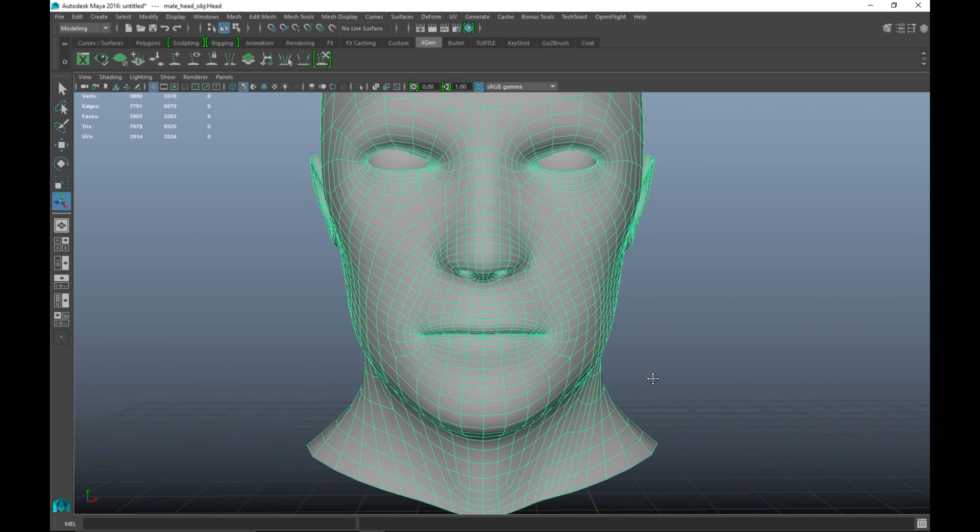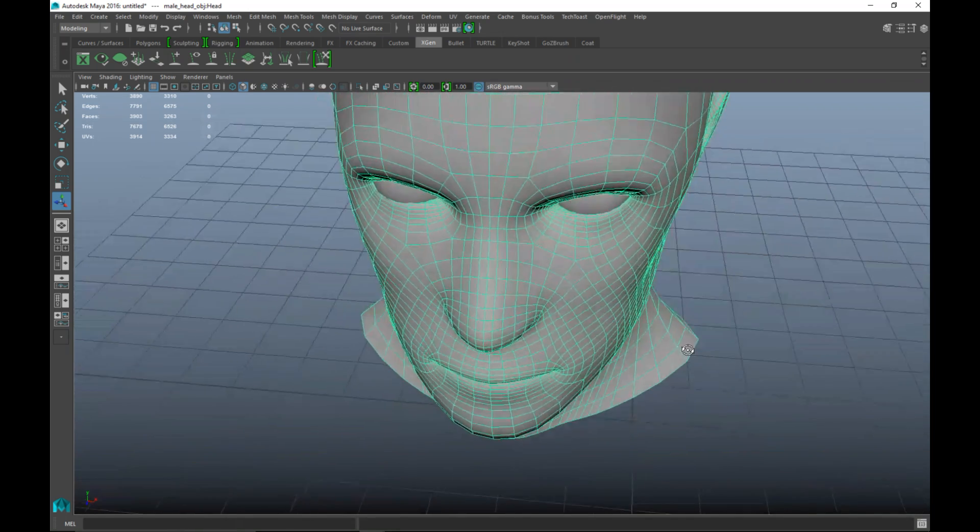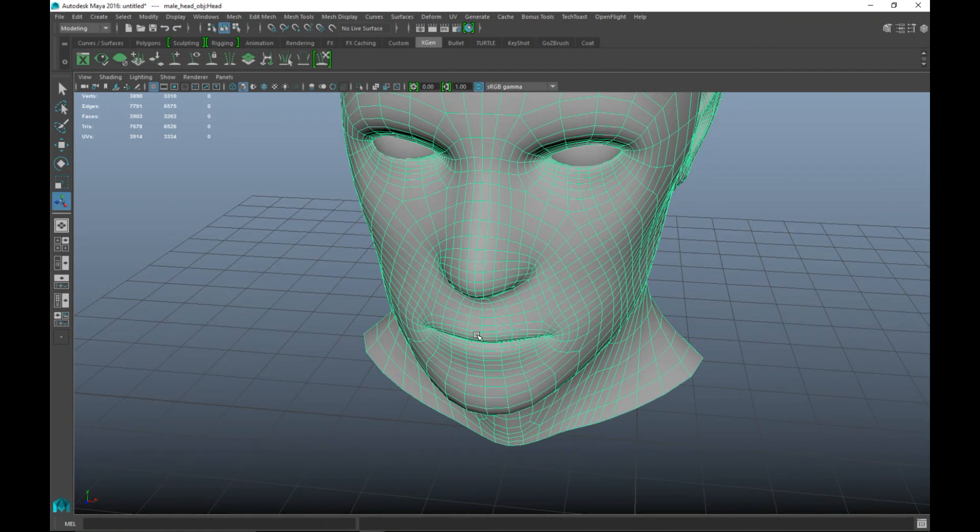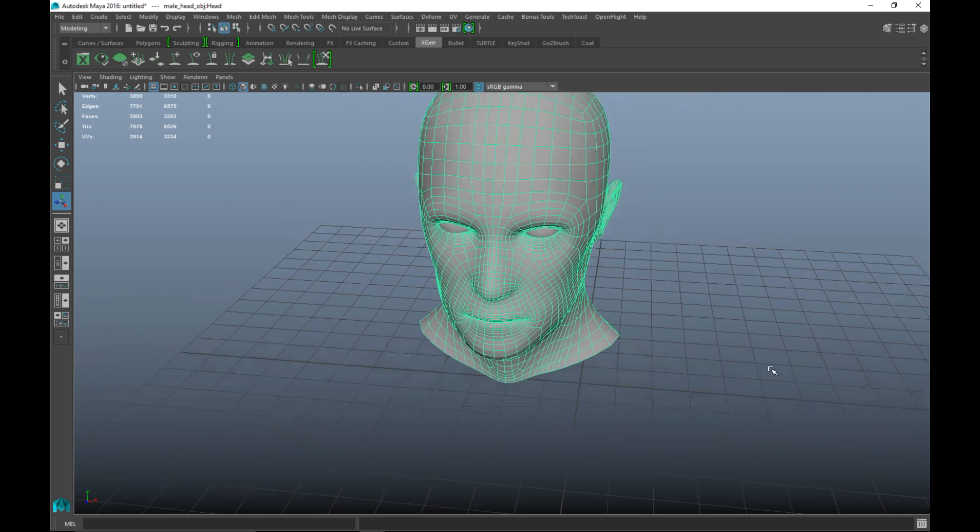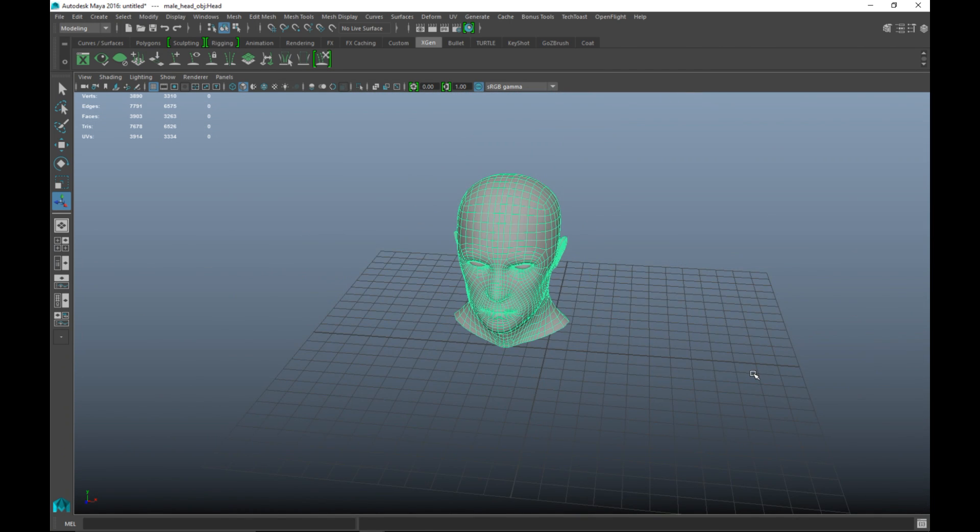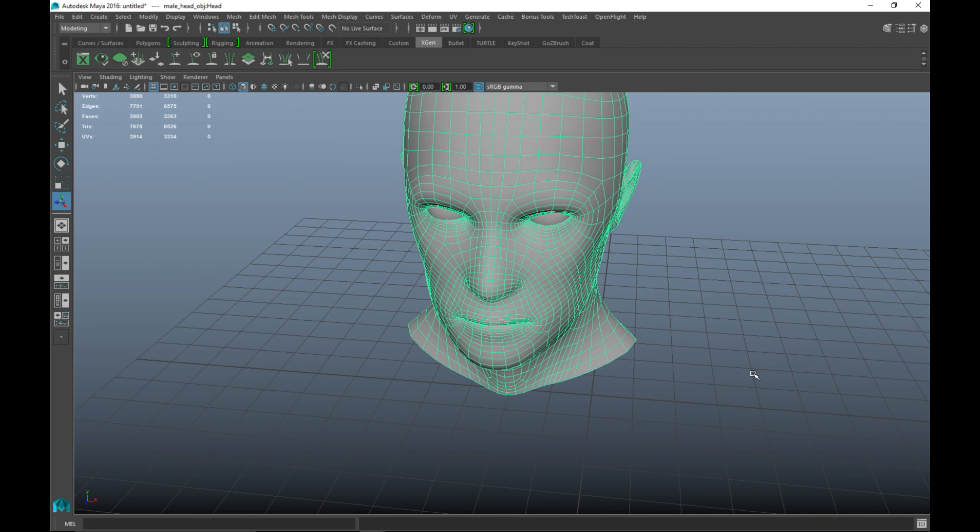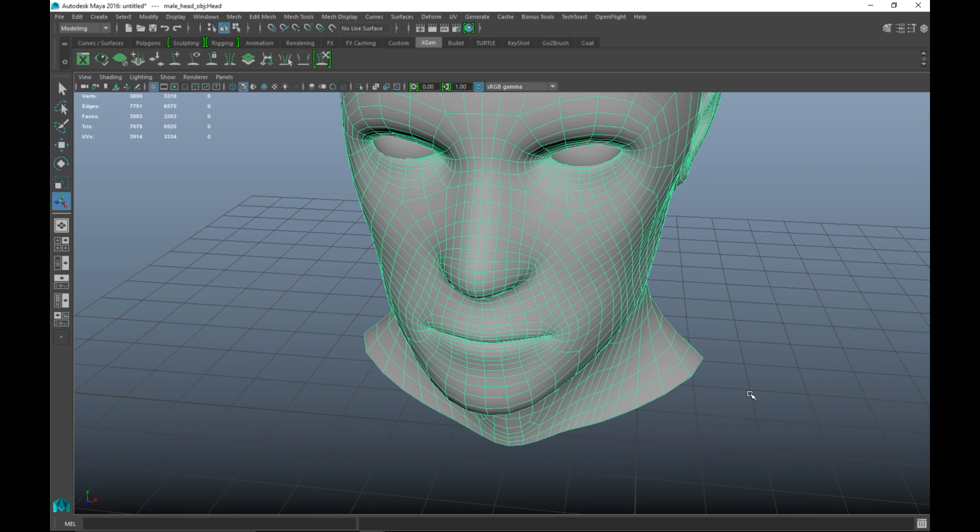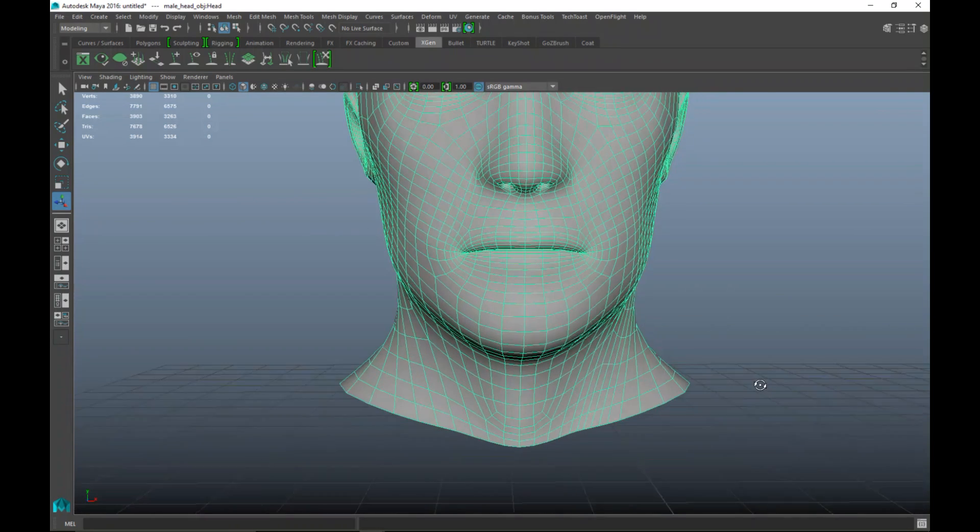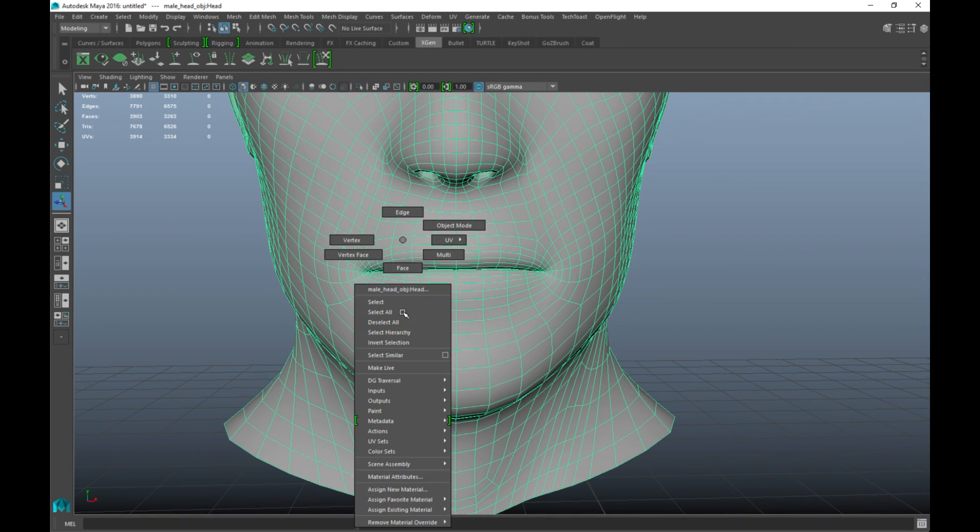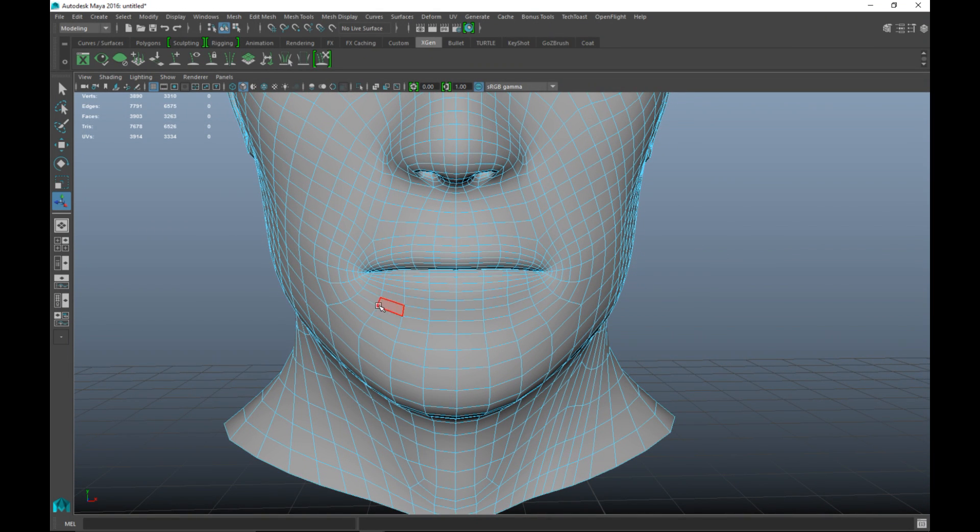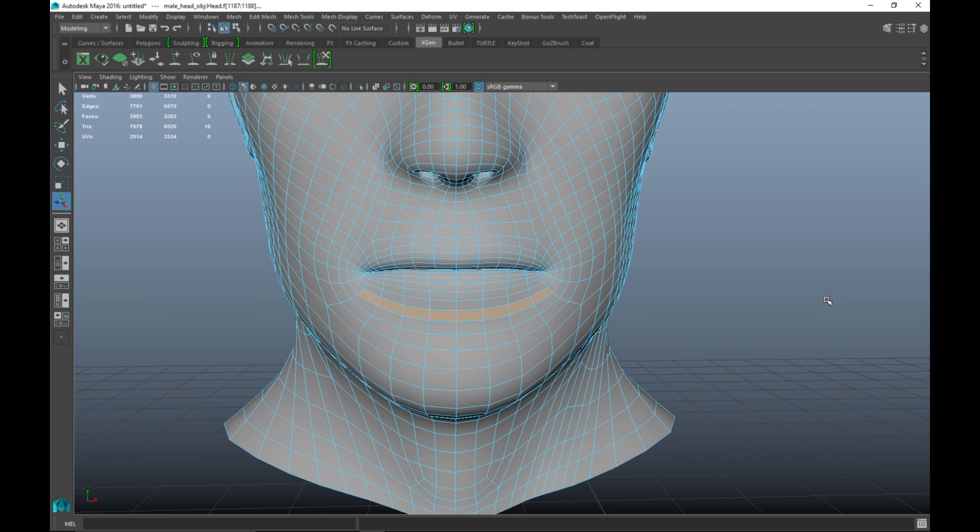If I were to activate Xgen right now I would have hair everywhere on the eyeballs, the ears and so forth. So I only want the area affected where I want this goatee. I'm going to right click, go to face, and start to select faces where I want this goatee to appear. I'm quickly going to pause the video, select my area and I'll be back with you guys in a sec.